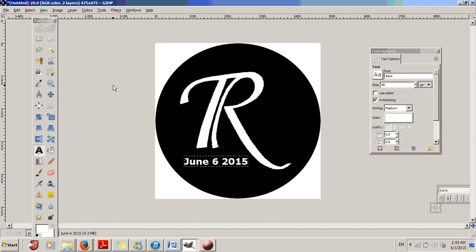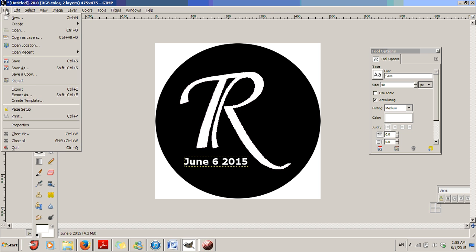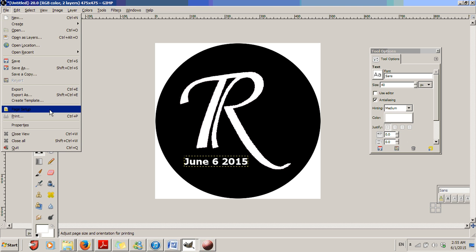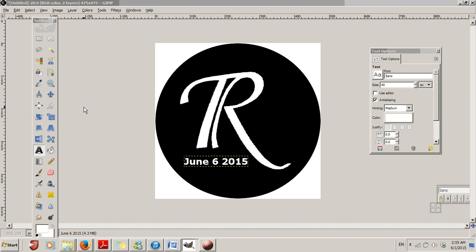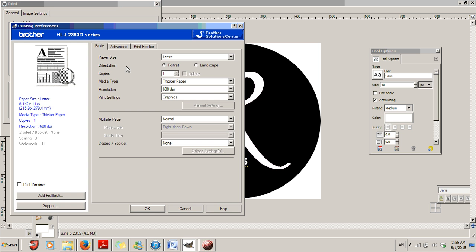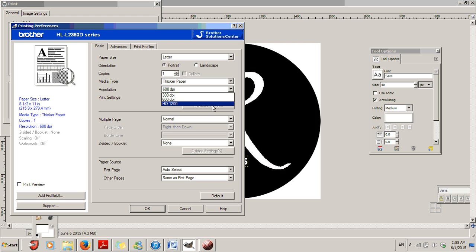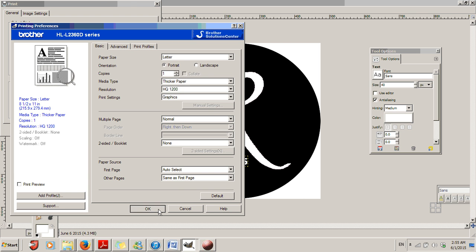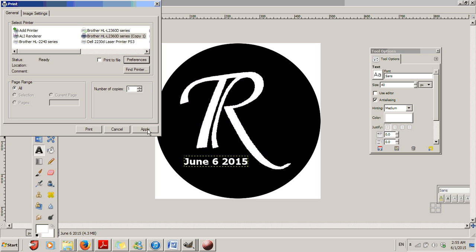So what I'm going to do is I'm going to go up here to File. I'm going to select Print. I'm going to go to Find a Printer. I'm going to select Preferences. And I'm going to set the highest possible resolution. Click OK. Then I'm going to click Apply.